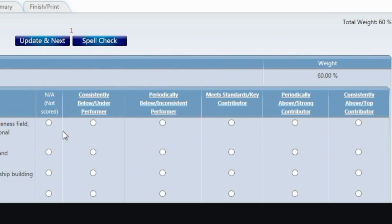You will see NA, Consistently Below, Periodically Below, Meet Standards, Periodically Above, and Consistently Above, making up a 5-point scale. To enter your ratings, simply click on the appropriate radial button for each performance expectation.